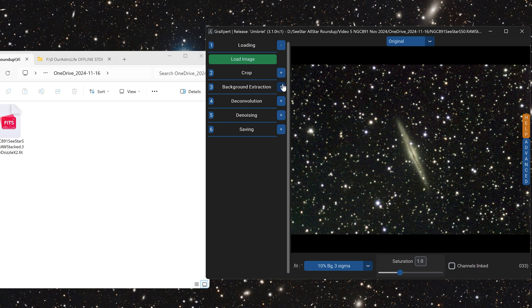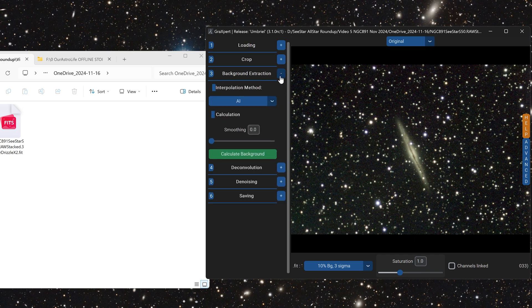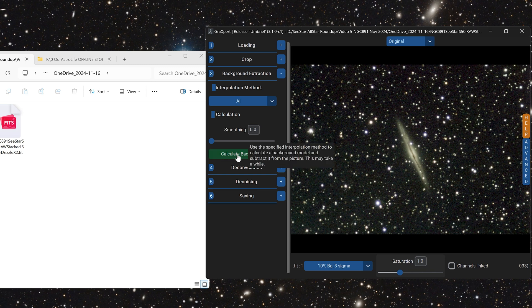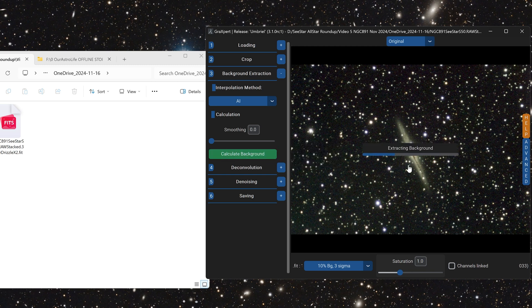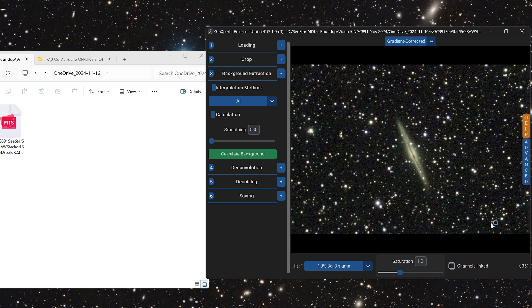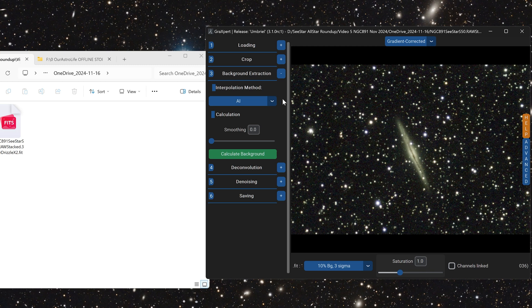Once you've cropped the image to look the way you want, you can go to the next step, which is background extraction. Click on the plus button here and leave everything at default. Just click calculate background. That will automatically neutralize any gradients in the background. I love GraXpert because it makes all of this stuff so easy.